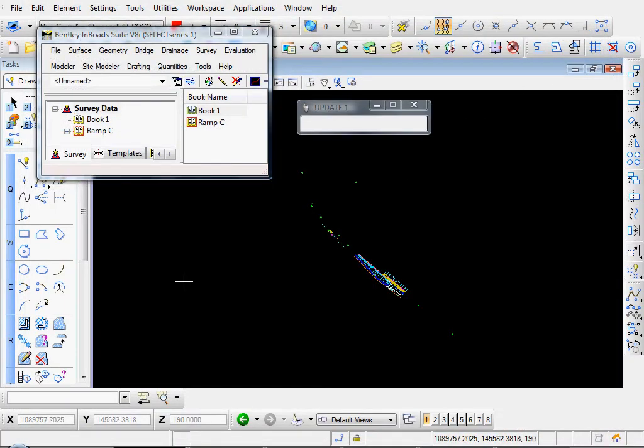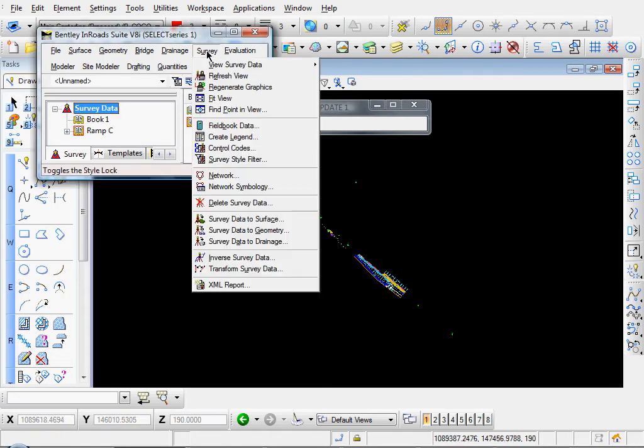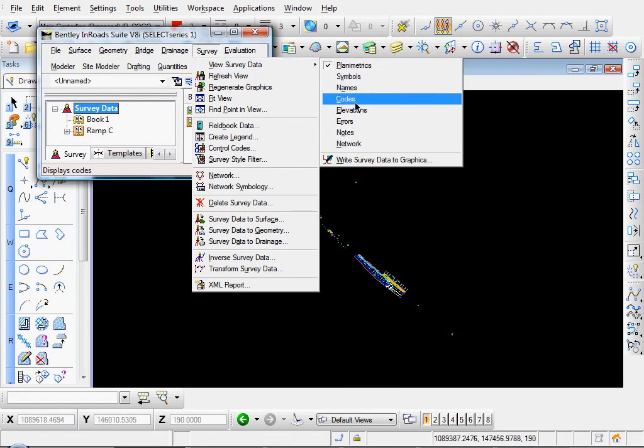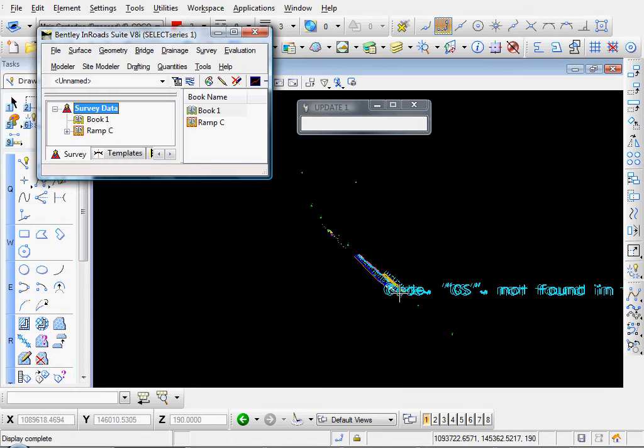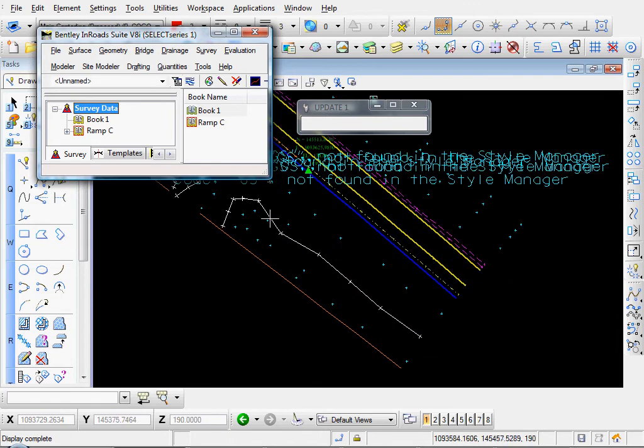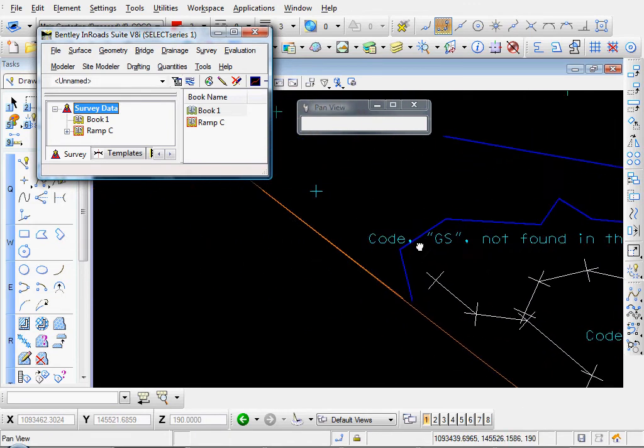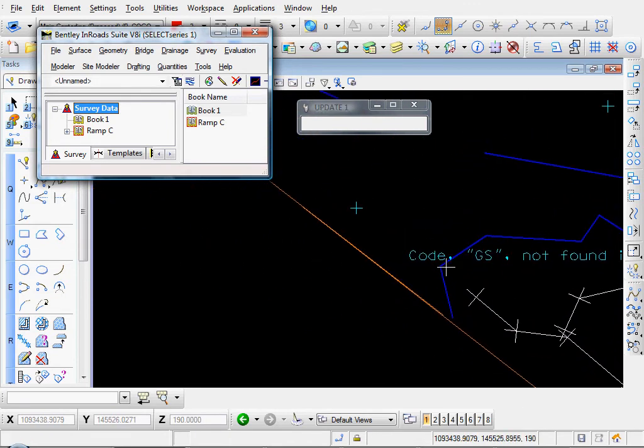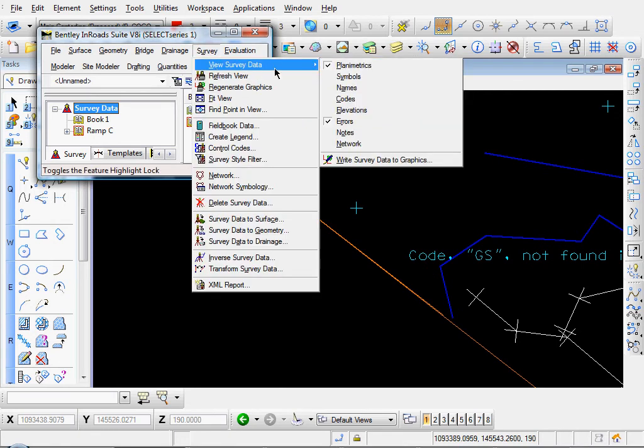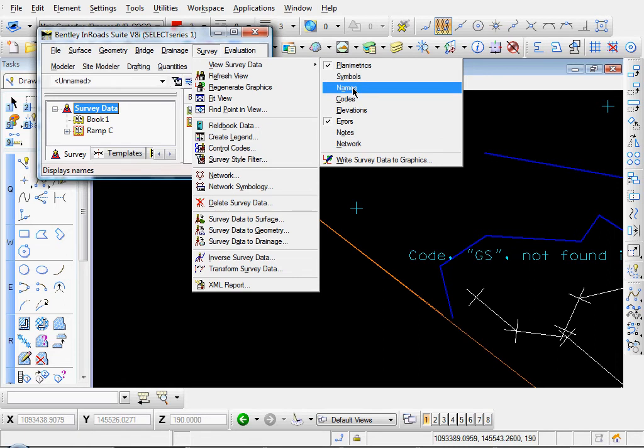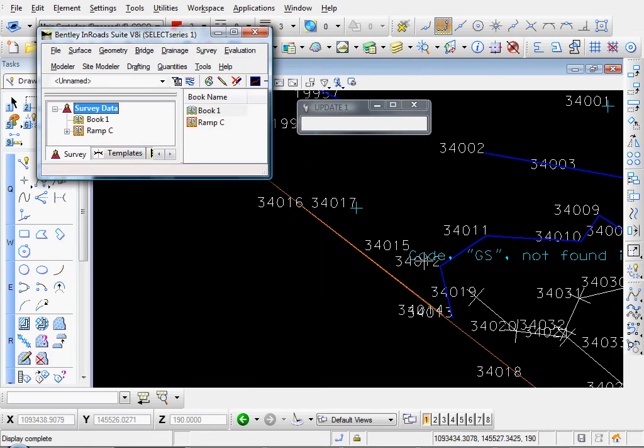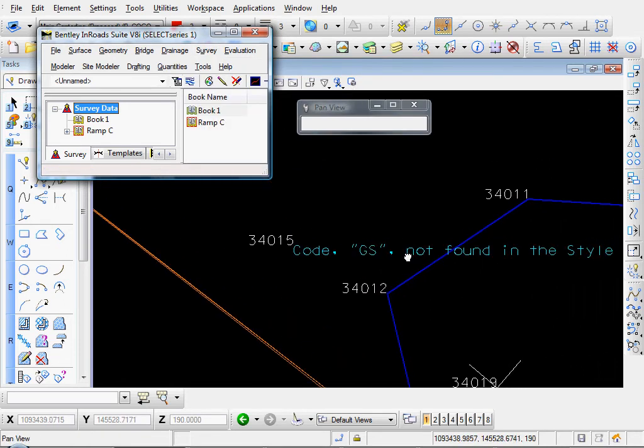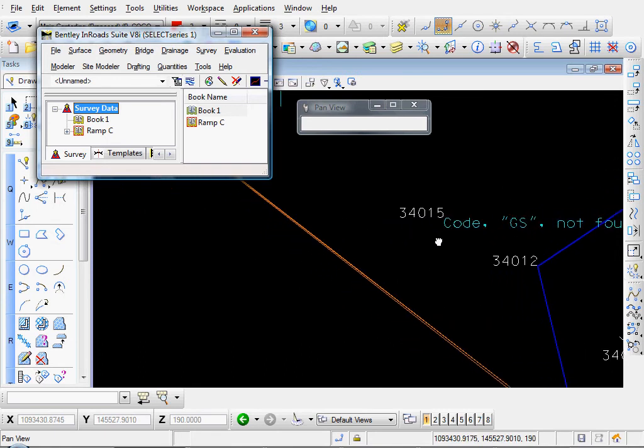There's a couple other ways we can resolve the error codes. Let's go to Survey, View Survey Data, Errors. And you see the text display. It displays next to the points that contain errors. Let me turn some of those on. Let's go to Survey, View Survey Data, Names. And let's choose this one. Looks like maybe point number 34015 or 012 contains an error.